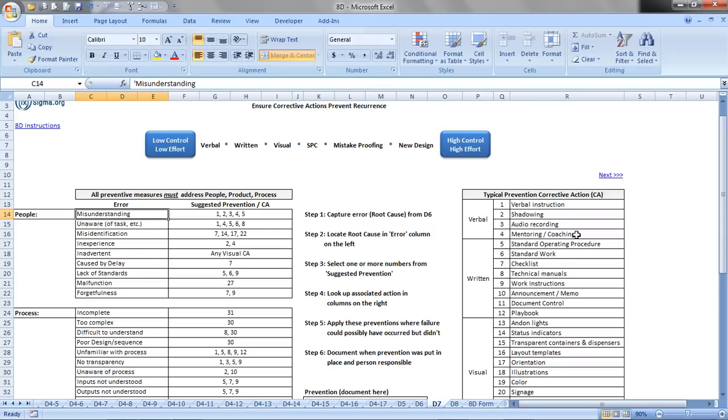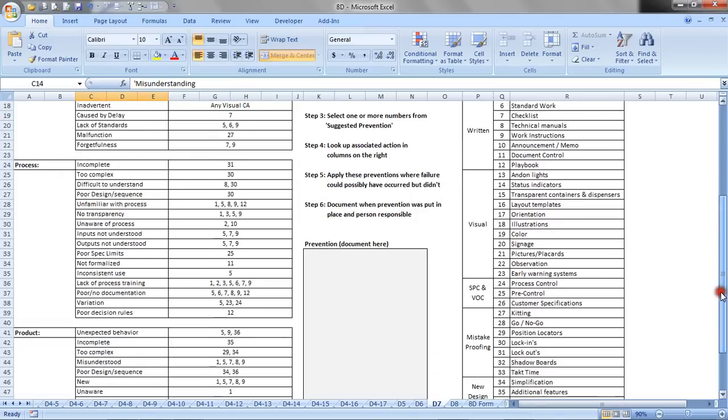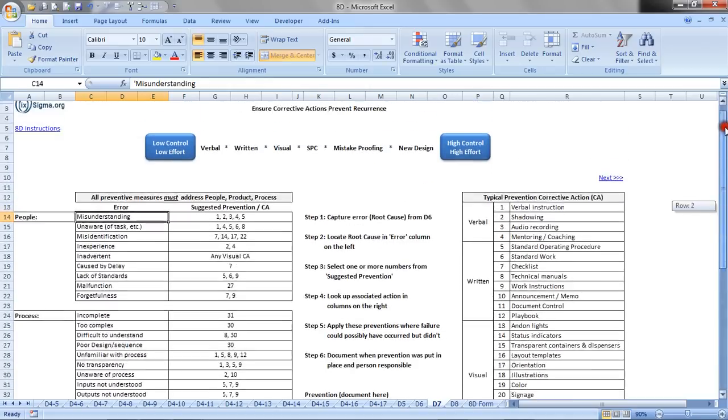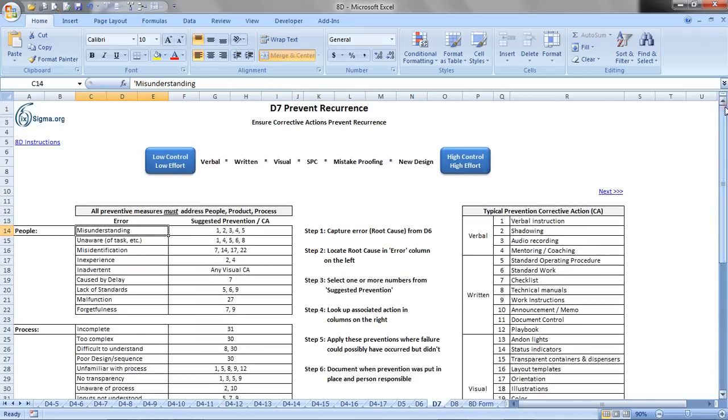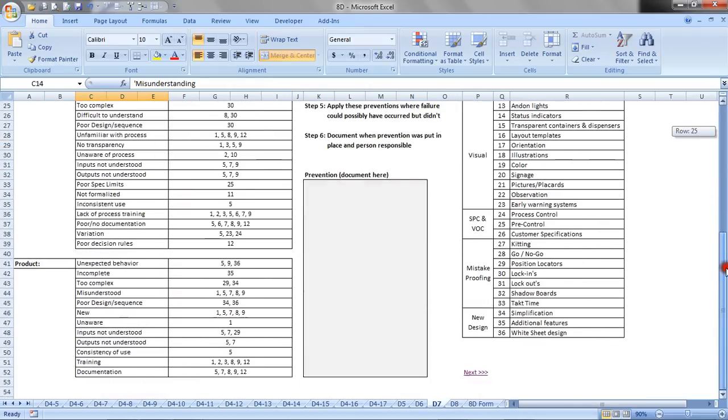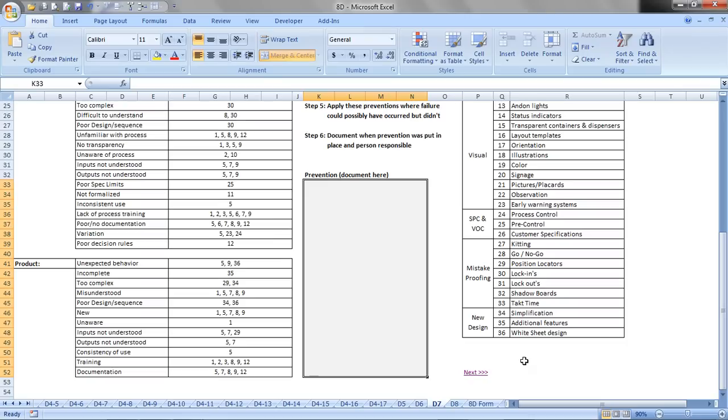And we would repeat that process then for the second P, the process part, and also the third P, which is the product part. And then the preventive actions would be recorded here in the center of the document. And once that's done, of course then we implement. We do our test of implementation, removal, implementation, removal, and implementation, observing each time that the preventive action really does prevent the problem from reappearing.